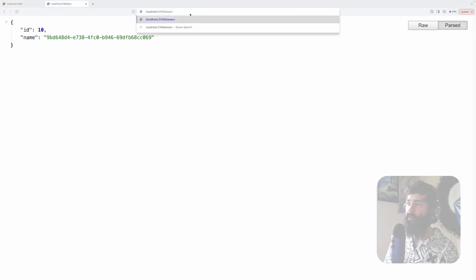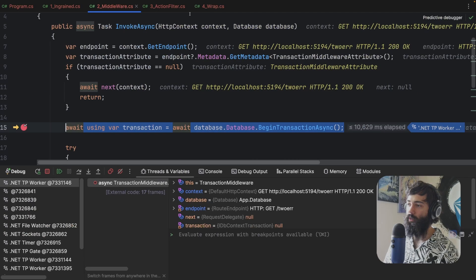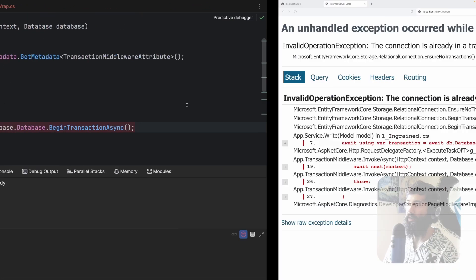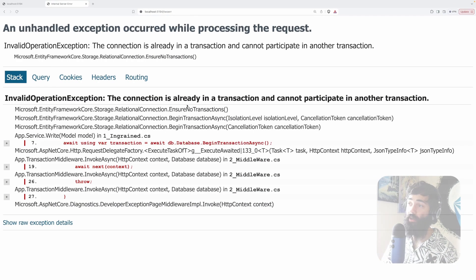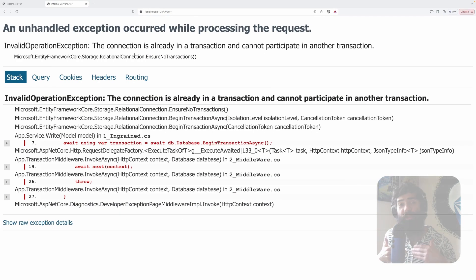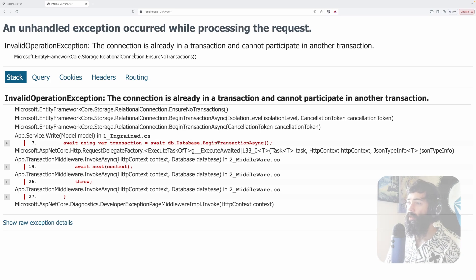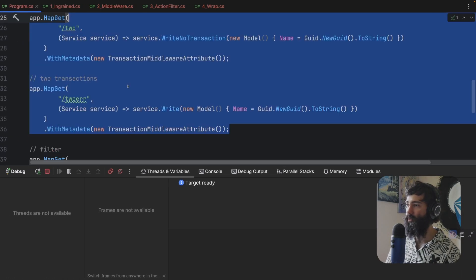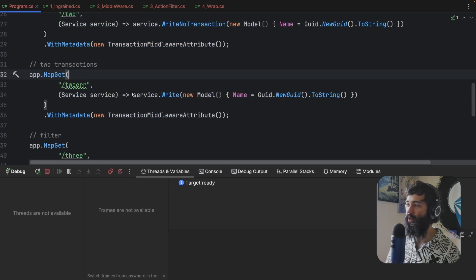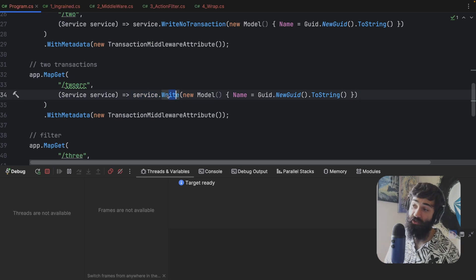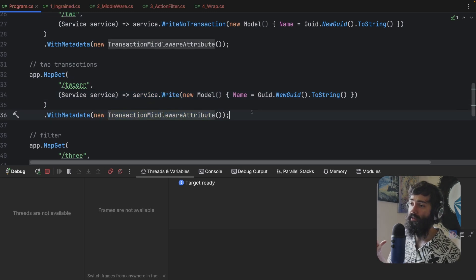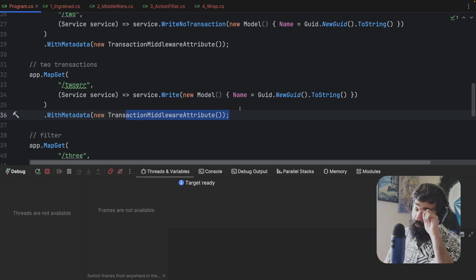Let's run the 'two error' endpoint. We get an exception: you already have a transaction within a transaction. In the program, we're using the write method which has a transaction internally ingrained, and then also the transaction middleware attribute — so you shouldn't be doing that.